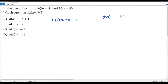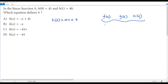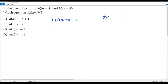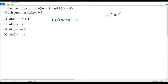Usually in mathematics, when we have a function defined by f(x), g(x), or h(x), this is nothing but the value of y in the xy-plane — particularly the y-coordinate. So h(x) refers to the y-value. We have h(0) = 41, so 41 is the value of y when x is equal to 0.